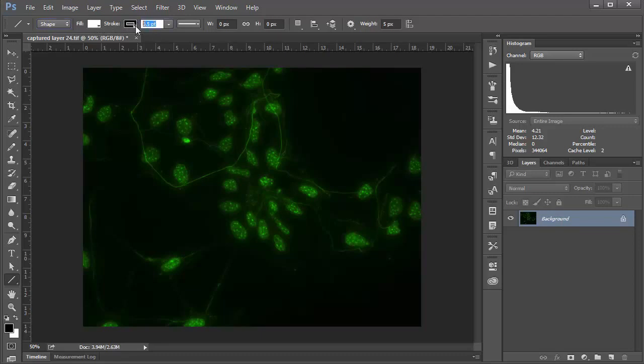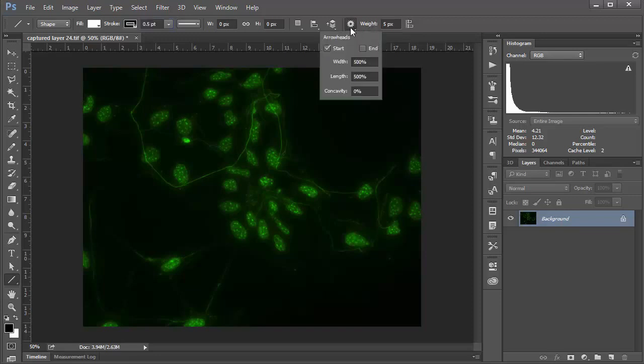This value here is going to be the thickness of our outline, which I found 0.5 works pretty well in this case. If we scoot over to the right here, we'll see really where the magic is happening to create this arrow. If we click this gear box, we see we have the option to start the arrowhead at the beginning or the end of the line.